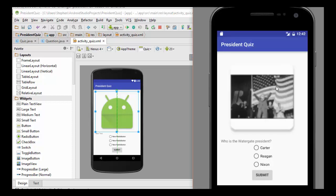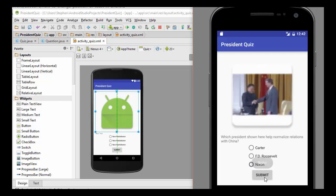So we see that the image does appear to be much larger as desired. And as we go through each question, we see each of the pictures now is appropriately sized. So that pretty much ends the design for the President's Quiz app. Thank you very much.